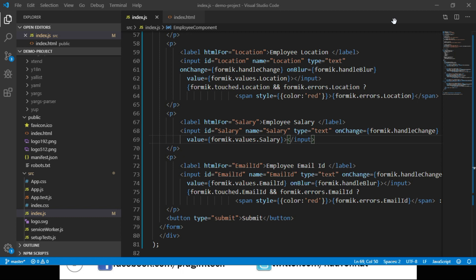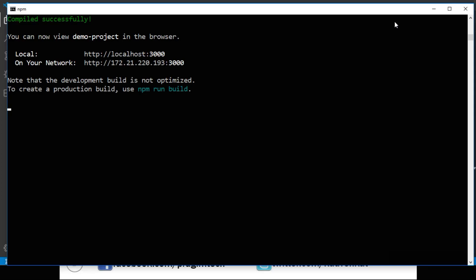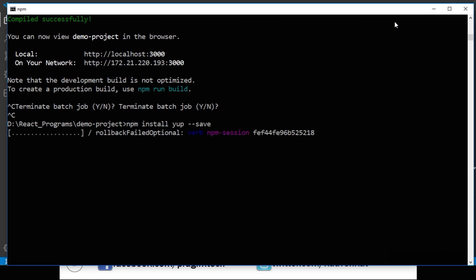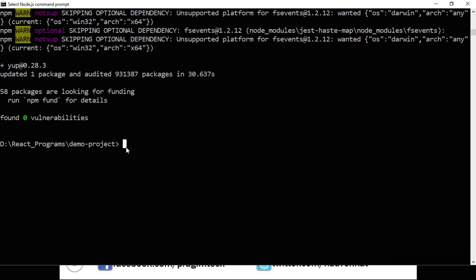We are free to use any third-party validation library. Formik and a large portion of its users use the Yup library for object schema validation. Let's see how to use Yup for form validation. We need to install Yup into our project — let's go to the Node.js command prompt, stop the current execution, and run: npm install yup --save. The installation completes successfully. Let's run our project again with npm start.